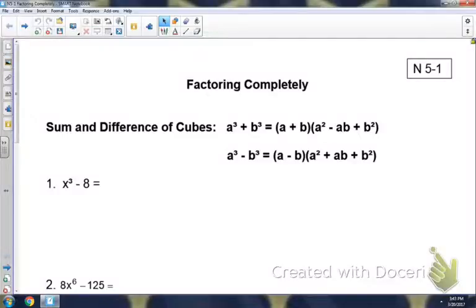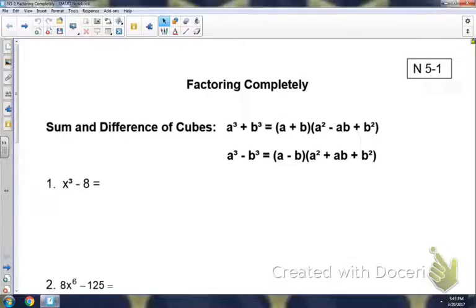On notes 5-1 we're going to be factoring completely. The front is just a review of everything that we've already gone over on factoring. And then once we get to the back we're going to be looking at four terms, so that will be something new.